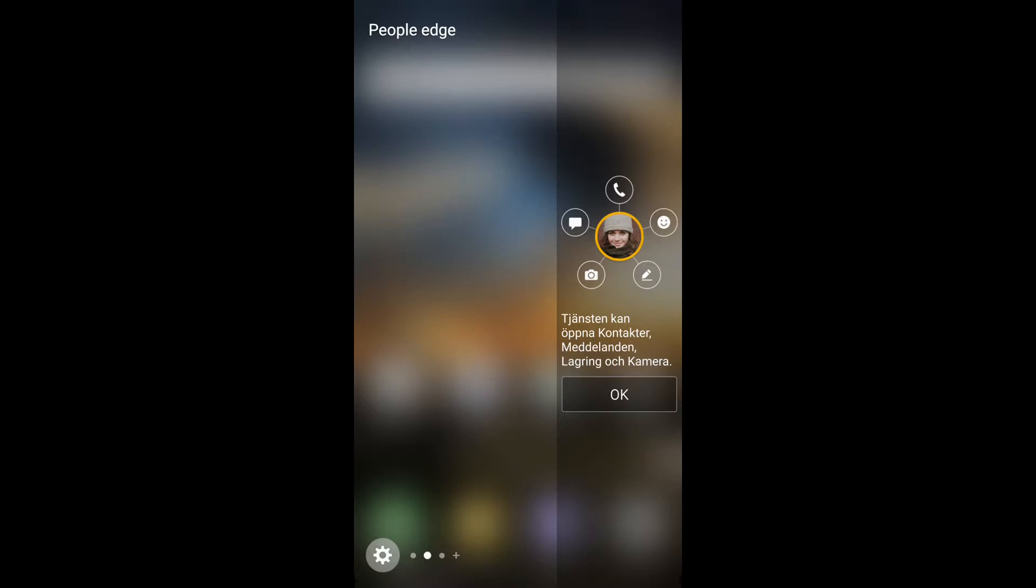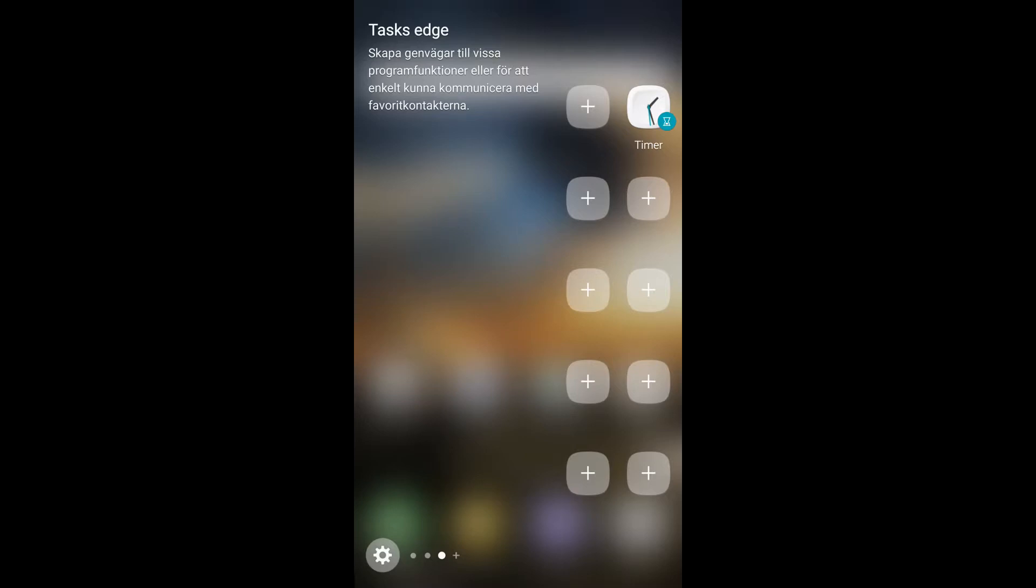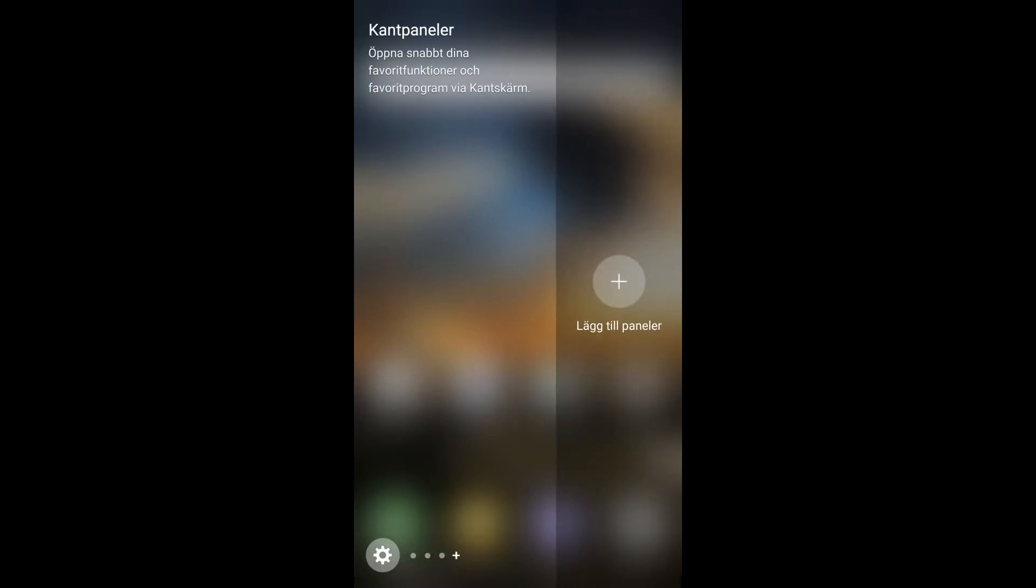Here you can open your contacts, messages, your files, and camera. And here you got your Tasks Edge. You can do shortcuts so you can add applications and so on. But I mean I'm on Note 4, so it's much like multi-window.